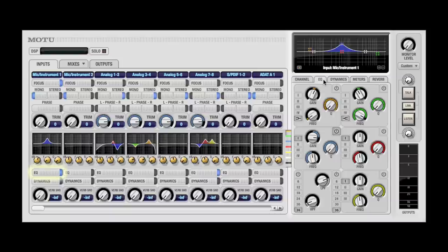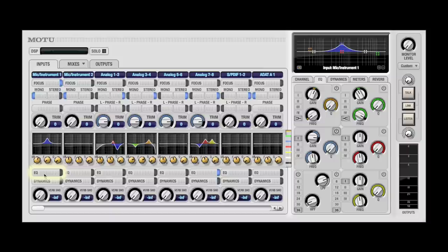And third, the switch acts as a master enable for the EQ on that channel, so you can quickly compare the EQ'd and non-EQ'd signal.